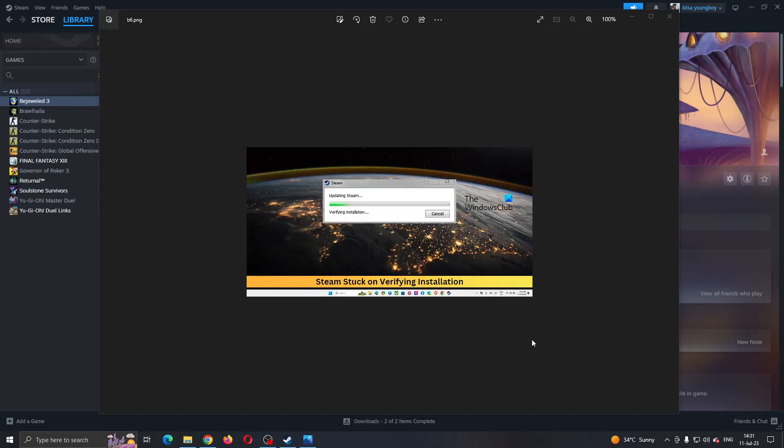Hey everybody, what's up and welcome back to today's video. Today I'm going to show you how to fix this problem that you may be having on Steam if you're stuck on verifying installation. This is a common error that happens to a lot of people, so I'm going to go through the necessary steps you need to do to get rid of this and fix it.